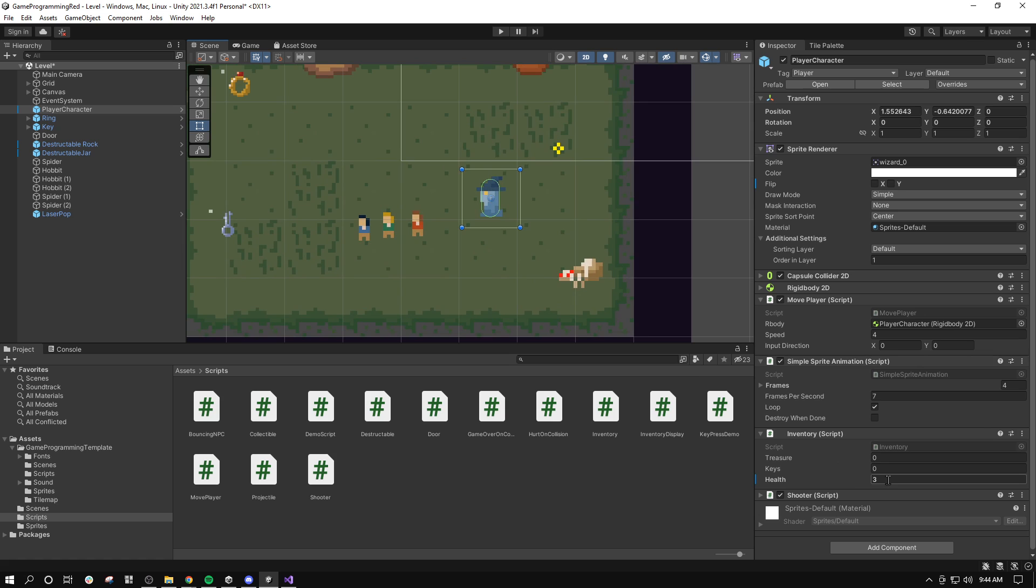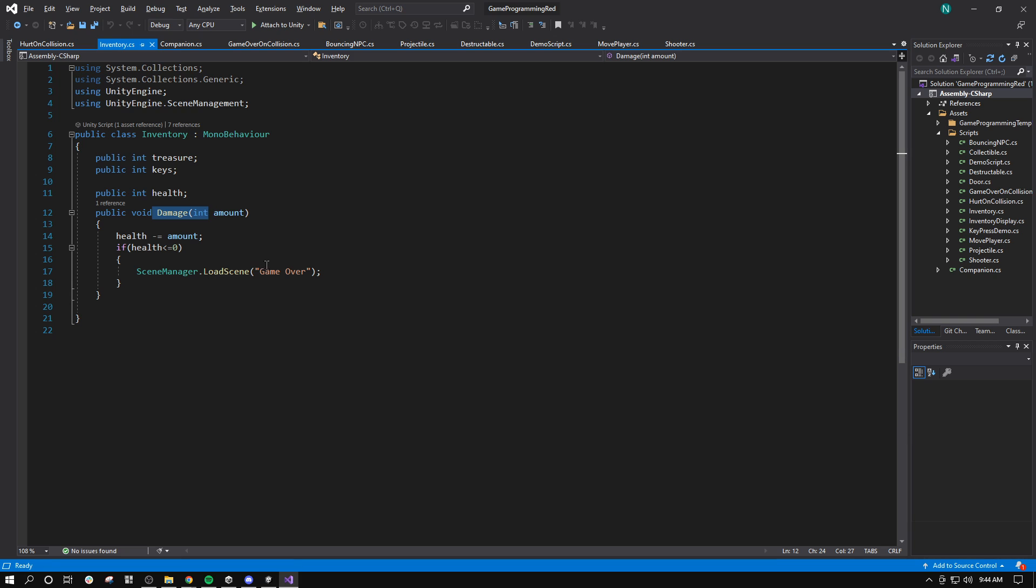I just added health to it. If you didn't see that, watch the other video about adding health to your inventory. And we'll just open this inventory up.